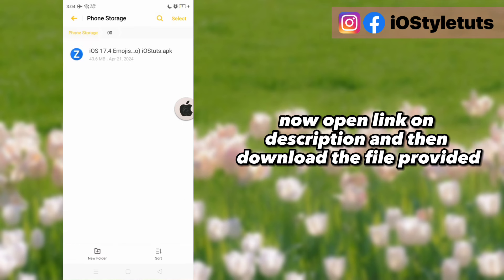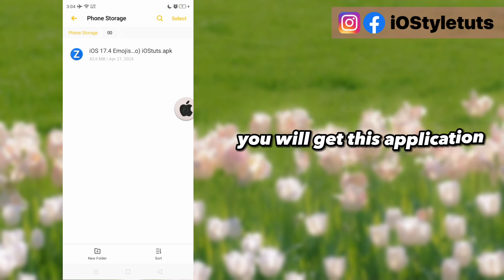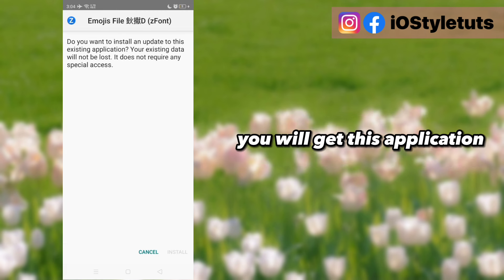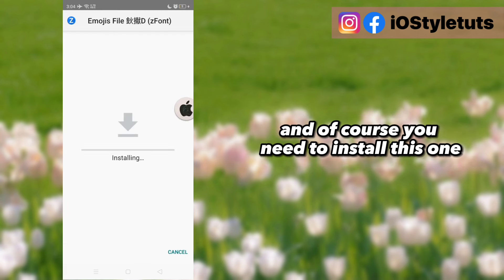Now open the link in the description and download the file provided. You will get this application, and of course, enable it to install.